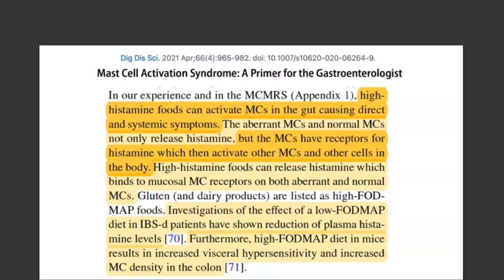High histamine foods can release histamine that binds to mucosal mast cell receptors. Investigations of low FODMAP diets in diarrhea-dominant IBS patients have shown reduction in plasma histamine levels. So low FODMAP diet may help improve symptoms in part by reducing histamine. Furthermore, a high FODMAP diet in mice results in increased visceral hypersensitivity and increased mast cell density in the colon — a very interesting picture emerging from new research linking mast cells, histamine, and IBS-like symptoms.